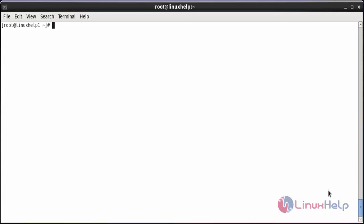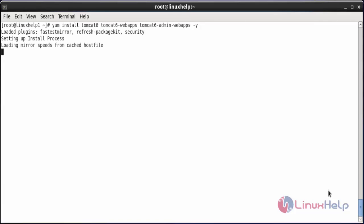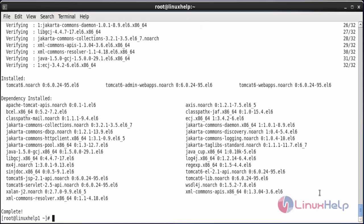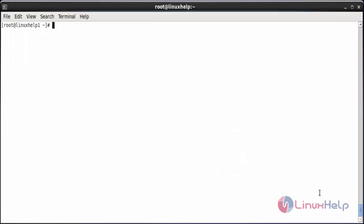Now install Tomcat with the command yum install tomcat6 tomcat6-webapps tomcat6-admin-webapps and press enter. The Tomcat packages have been installed in the system. To start the service, run service tomcat6 start and press enter. The service has been started.